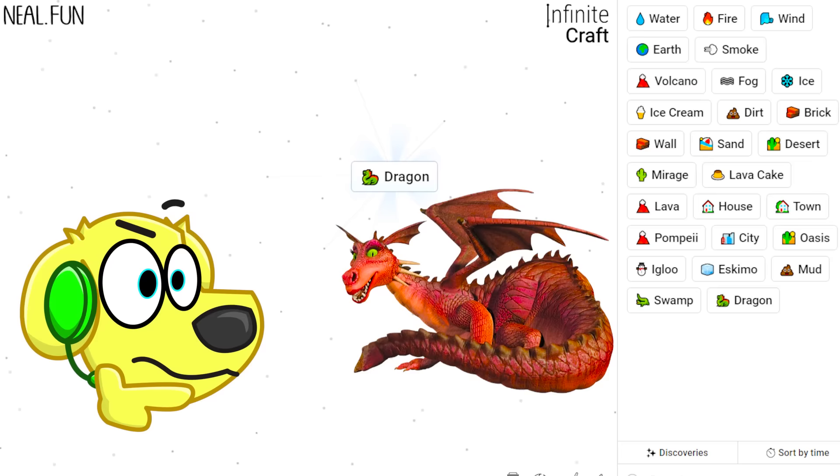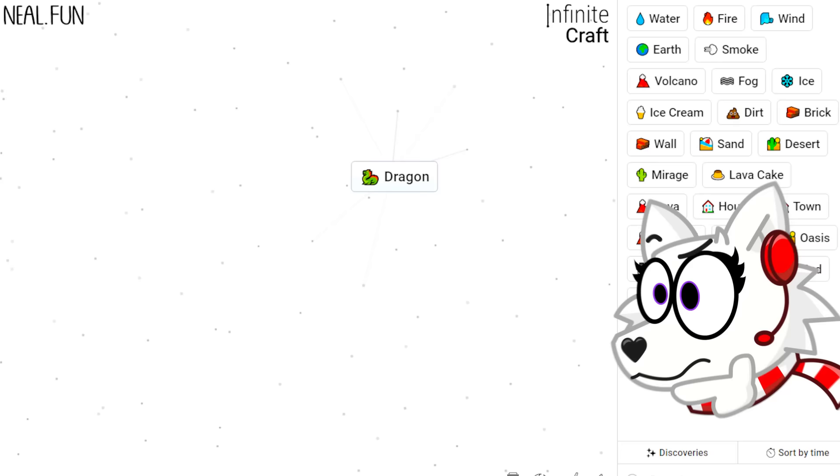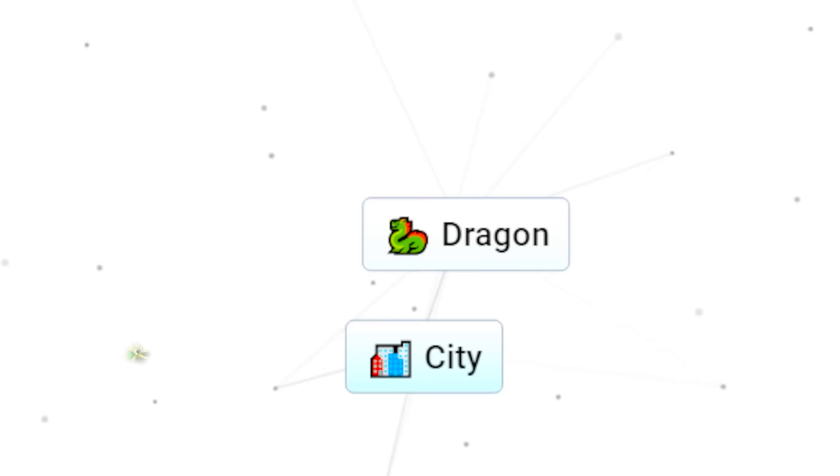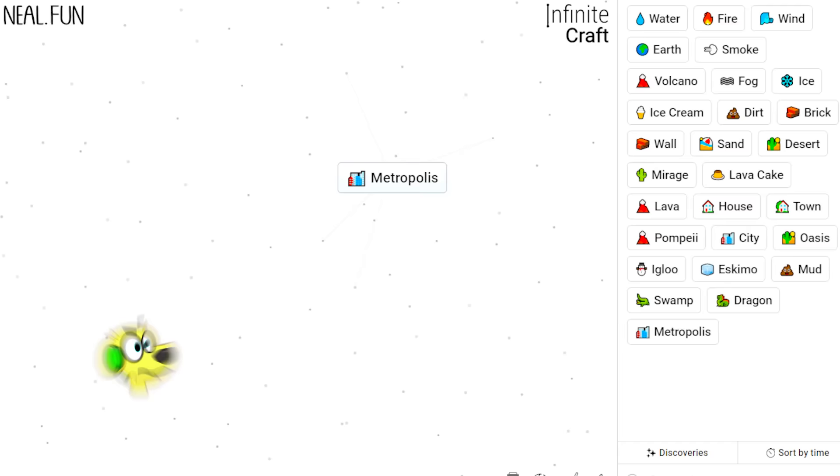How about fire and swamp? Whoa, we get a dragon! That's sick dude! No way, that is so awesome! What happens if we combine dragon with city? Let's find out! It gets a metropolis! But isn't that just a big city? They must have defeated the dragon!